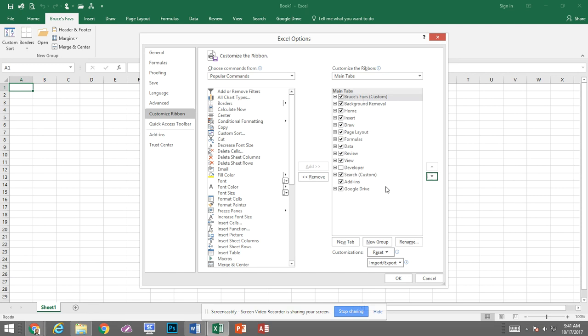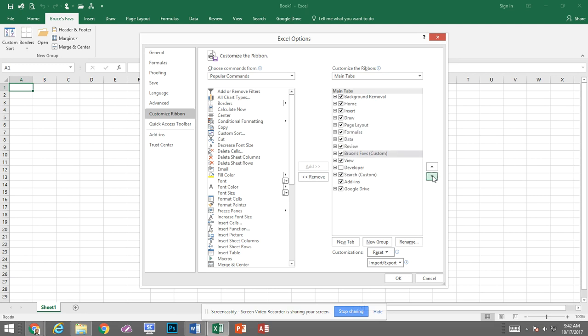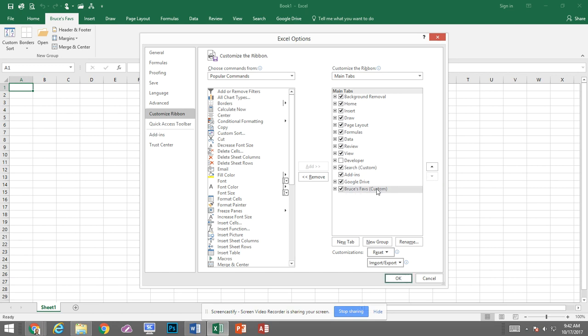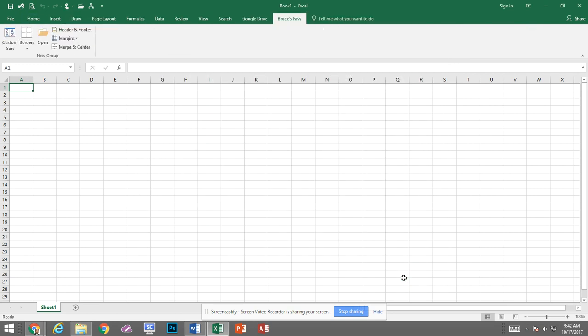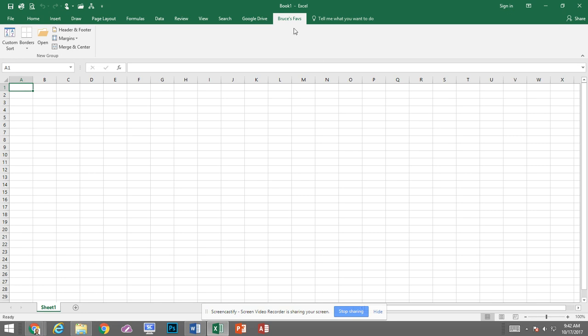If I want it to the far right then I can just click with it selected click the down arrow to move it across the screen to where the tab will be in that location. So I just click on OK and now Bruce's Faves is here on the far right side. So that's all there is to it when creating and customizing your ribbon.